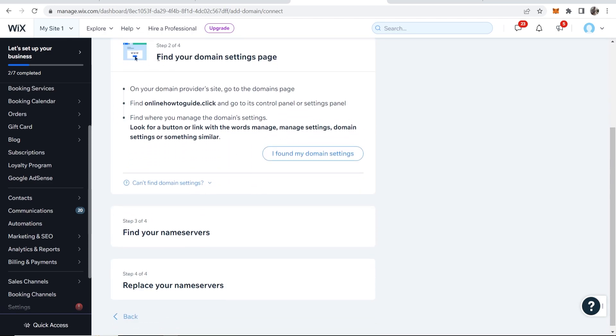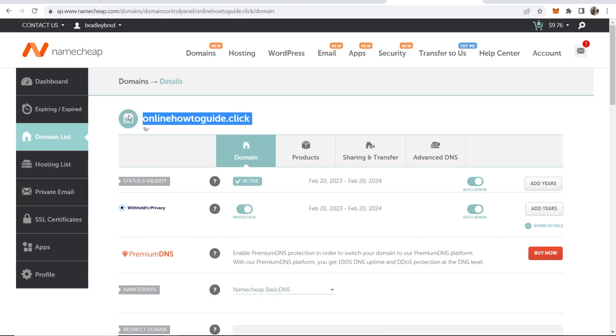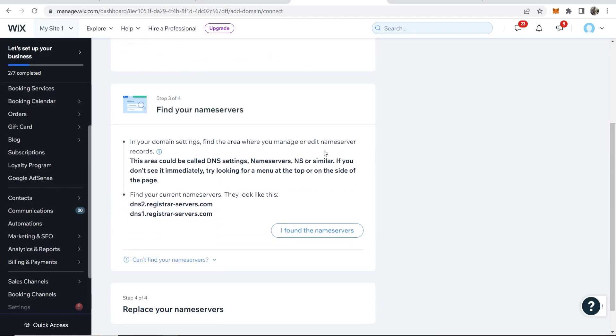Now we can find our domain settings page. So we're already on our domain. We're already in our domain settings. So we can go ahead and just click I found my domain settings.